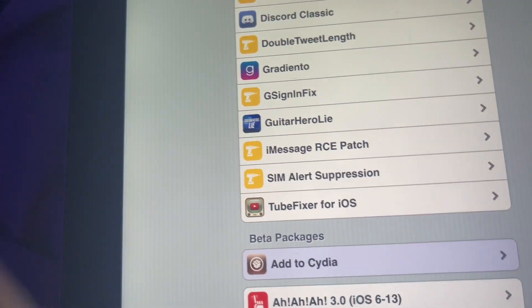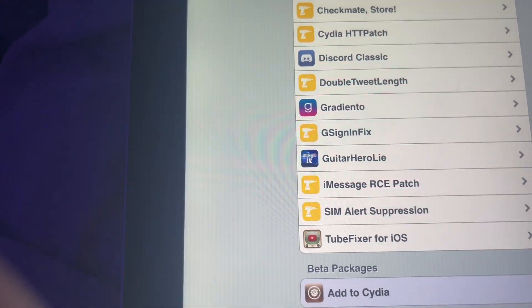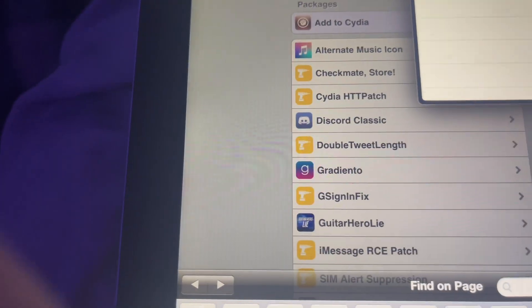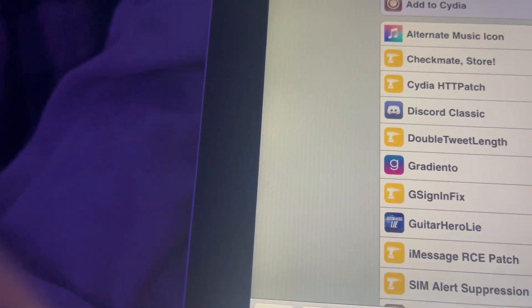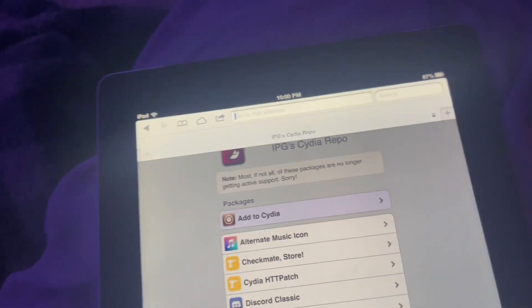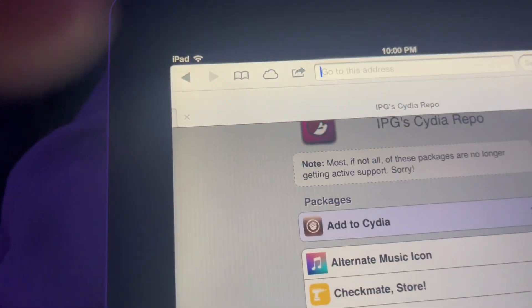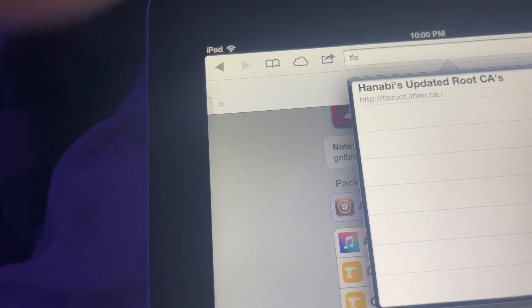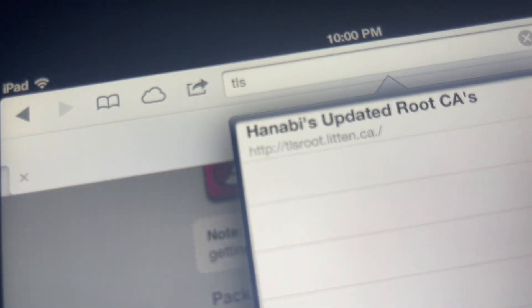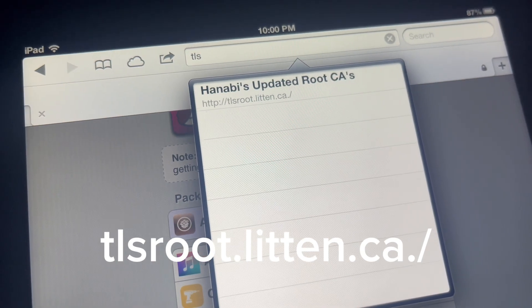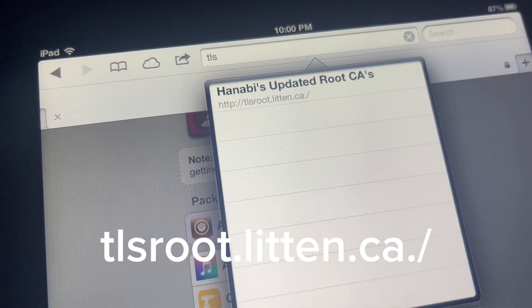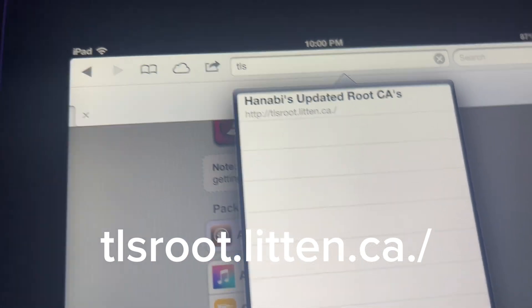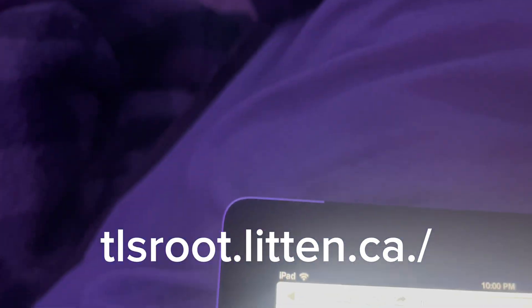So, we're going to search up, hold on. TLS, okay, TLS. Root.litten.ca slash.